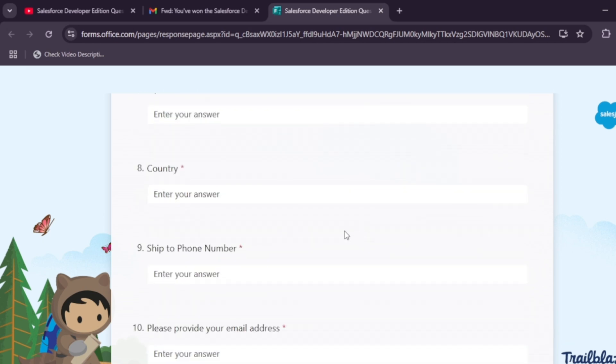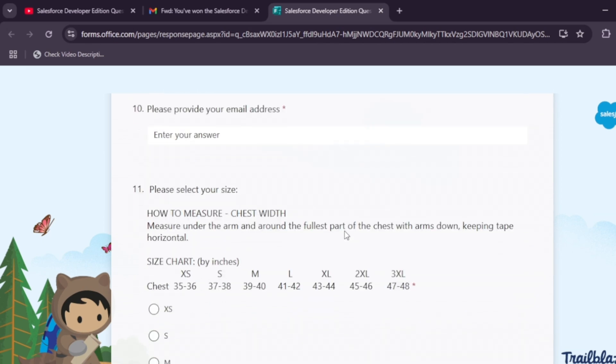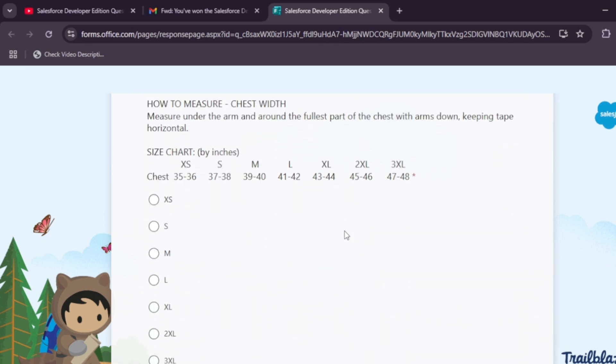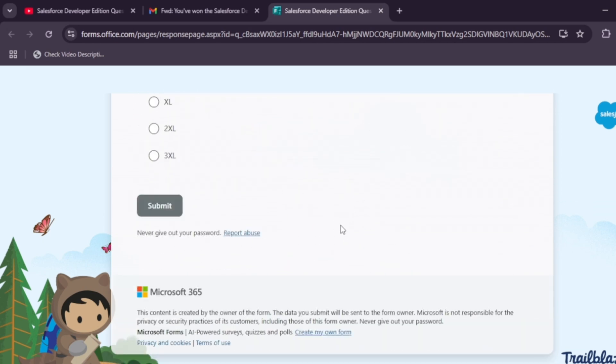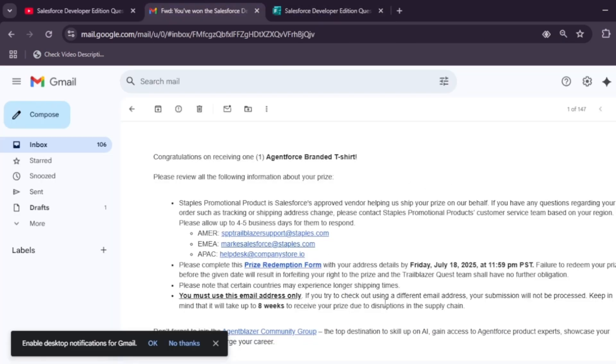Enter your country and phone number, also your size, and then click on submit.